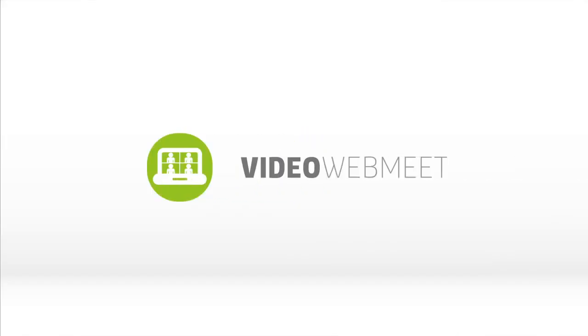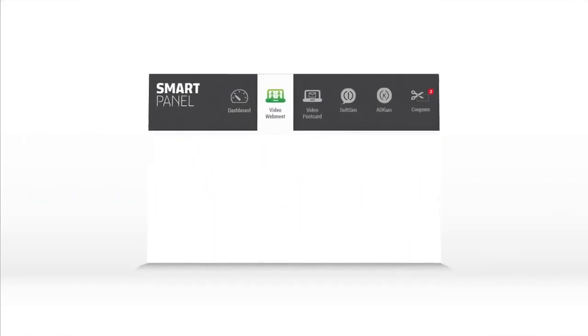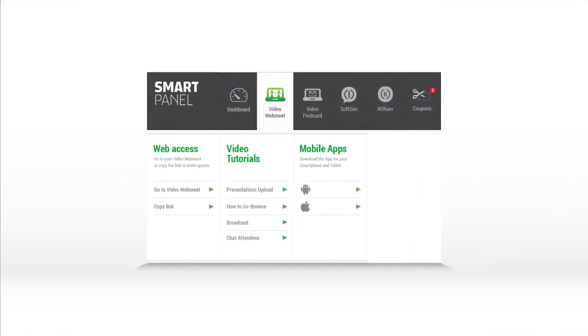Video Web Meet is available in WorldSmartPak along with the other products in the VideoCom Suite.